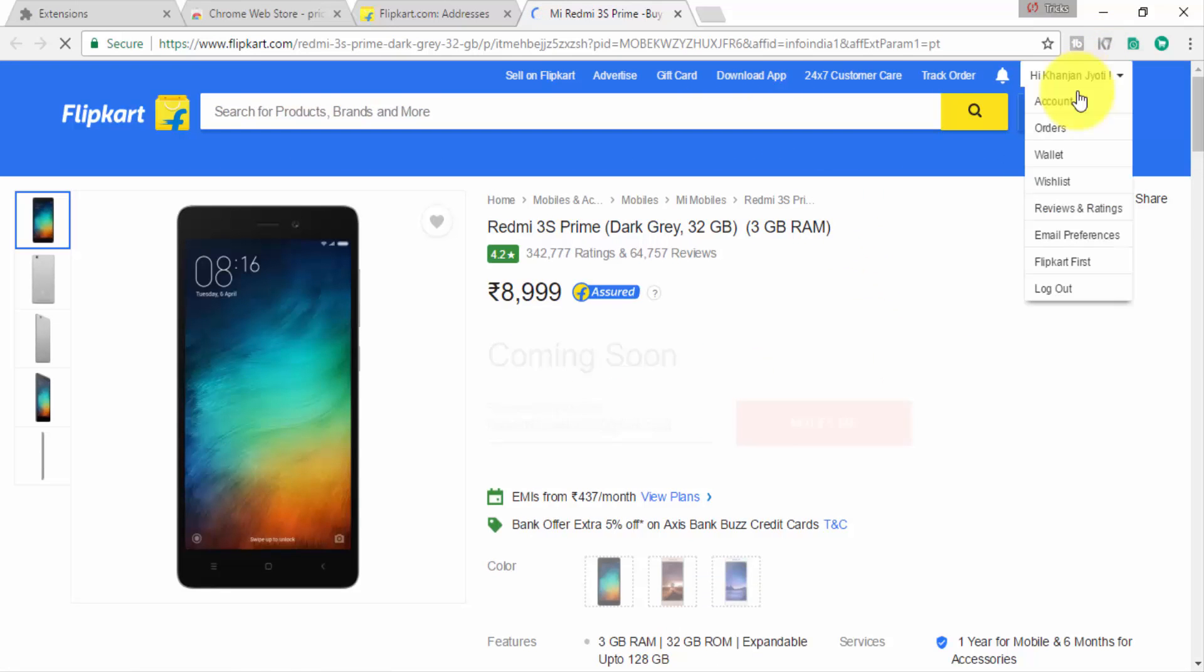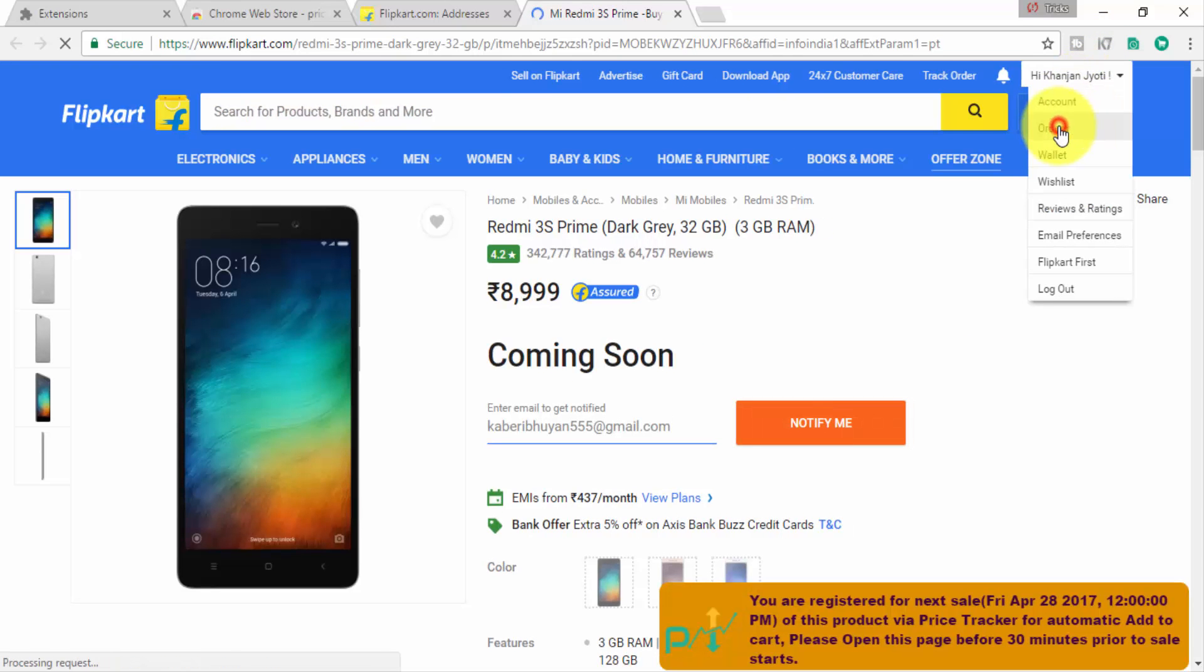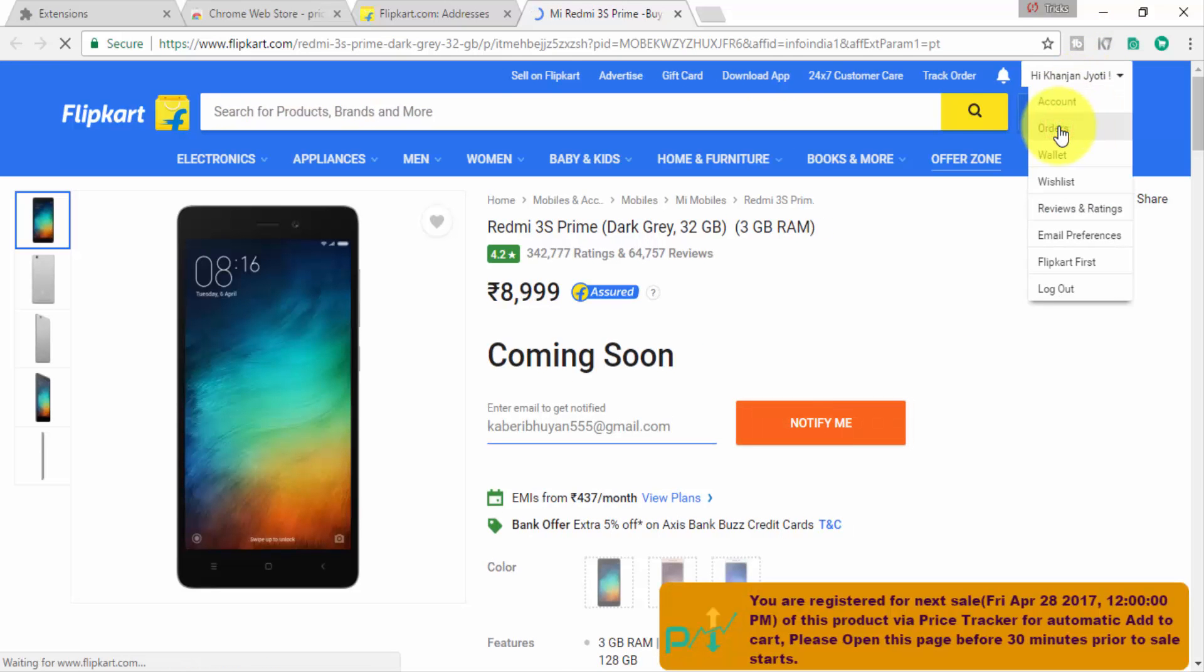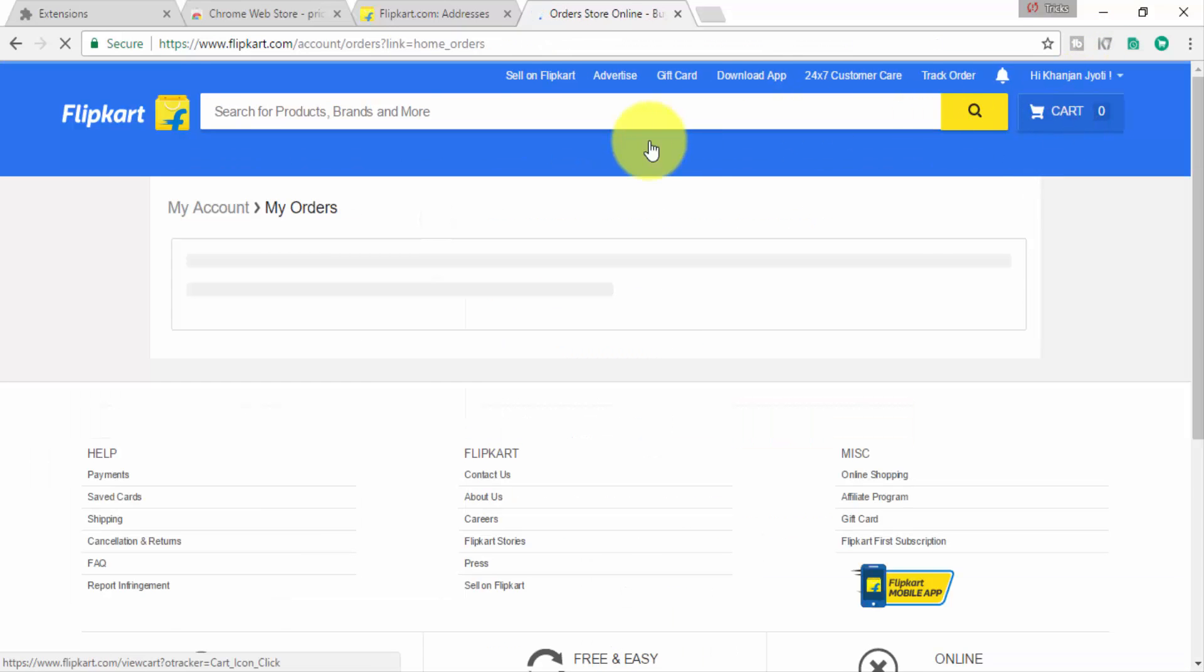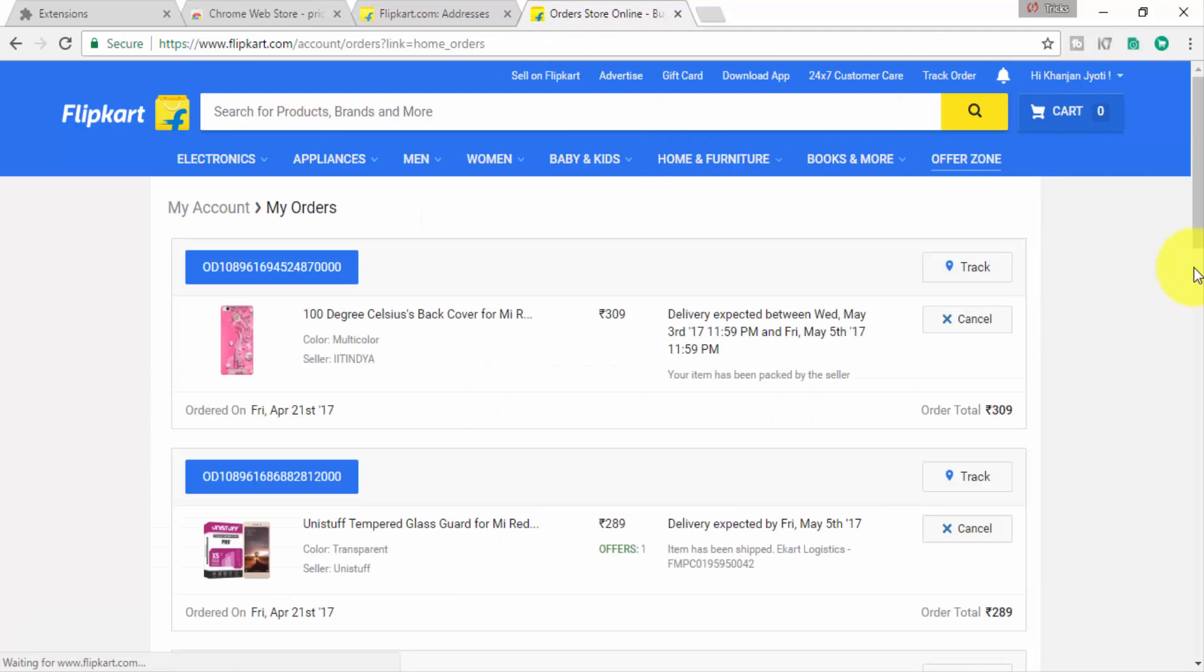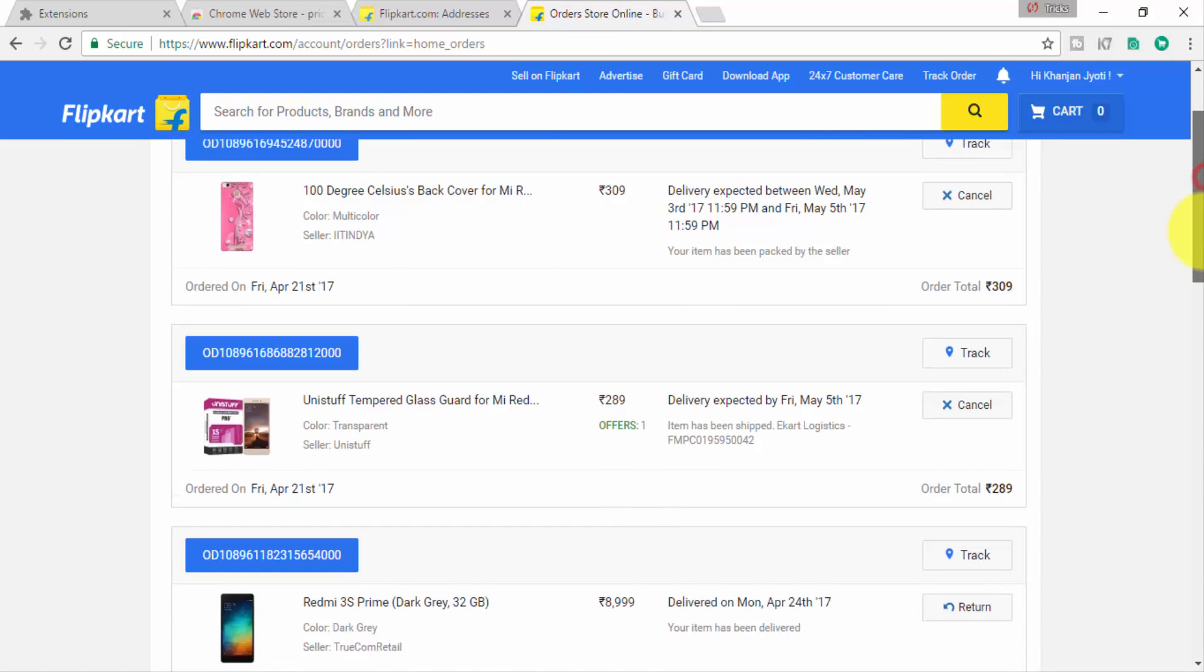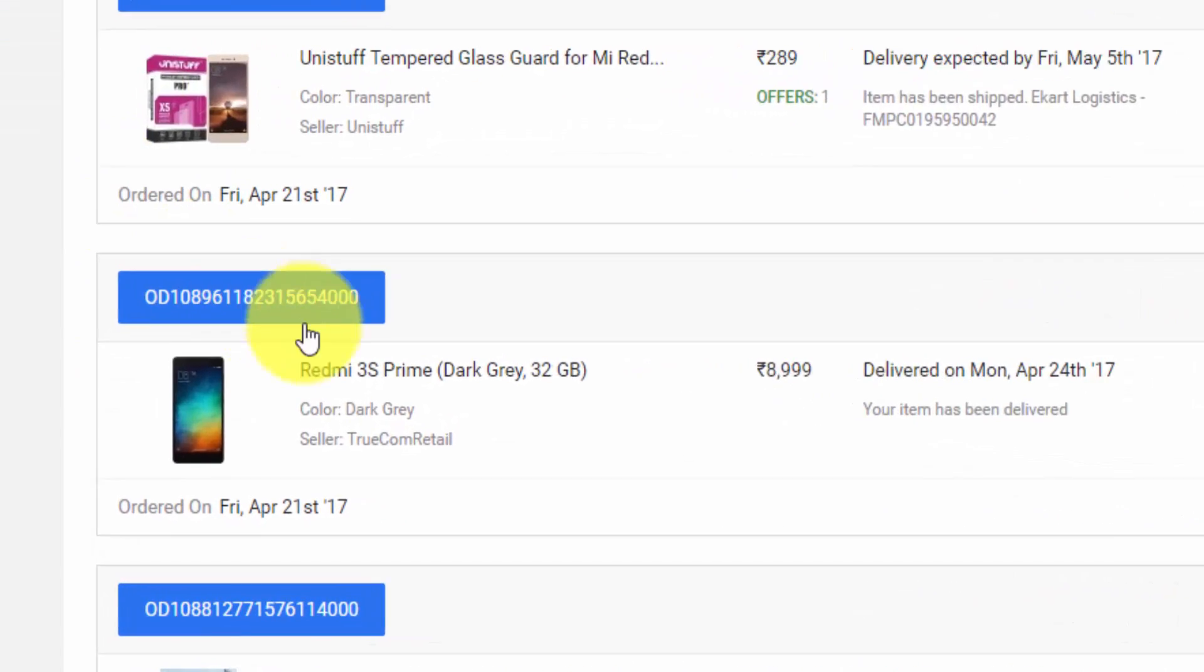It's very simple. You can easily place the order for Redmi 3S Prime with the help of this product. I'm going to show you. I already bought this product with the help of this helper. Going to my orders, you can see this is the Redmi 3S Prime I already bought with the help of that.